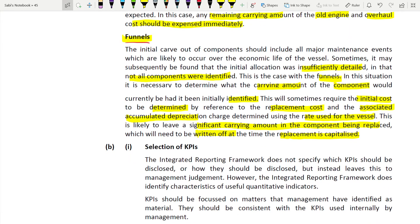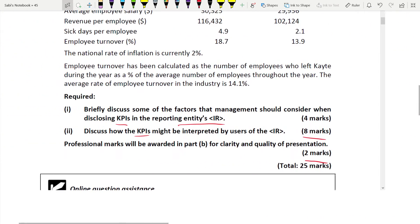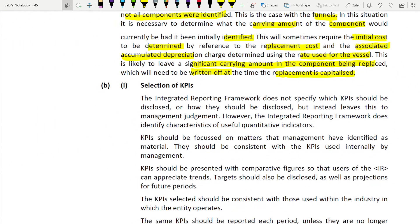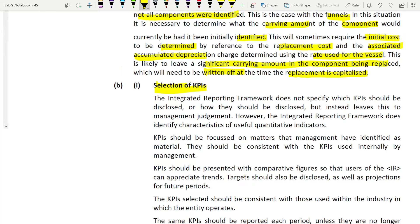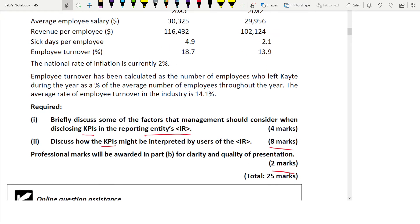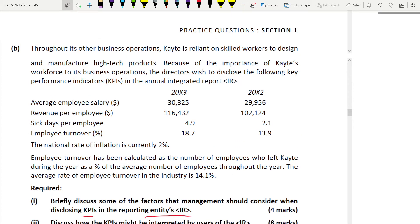Now we are coming to part B. We have to talk about the KPIs. First, discuss what management will consider when disclosing KPIs, and second, how this might be interpreted by the users. Remember the two professional marks. First topic is selection of KPIs - this is a theoretical answer and you need to read your integrated reporting as well as your additional performance measures in your SBR textbook. The scenario says Katie relies on skilled workers to design and manufacture high-tech products, and the directors wish to disclose the following KPIs in the annual integrated report: average annual employee salary, revenue per employee, sick days per employee, employee turnover, and national rate of inflation.